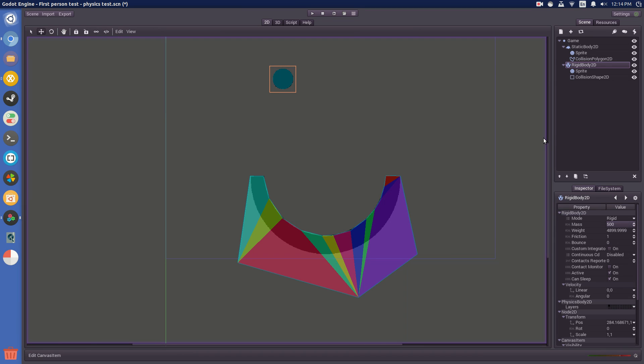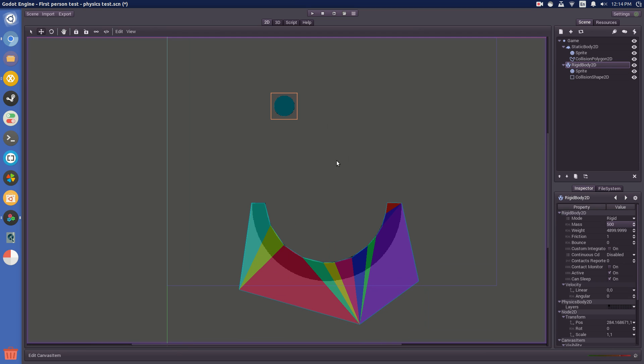Hey guys, I'm just going to record a quick video on how to set up a static body and rigid body in the scene so you can get a bit of an idea on how they work.